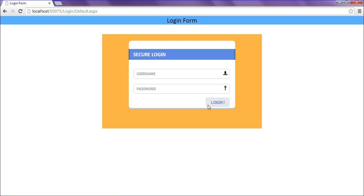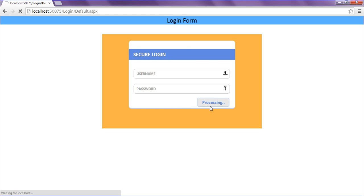After refreshing, when I'm entering username and password and clicking login, it will show the error message. When it's showing the error message, it should disappear in 5 seconds. Look, it didn't disappear.